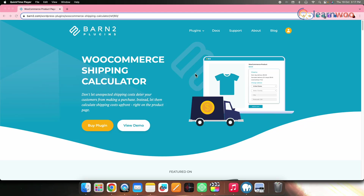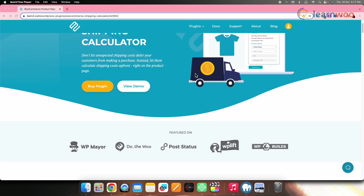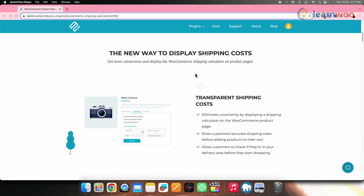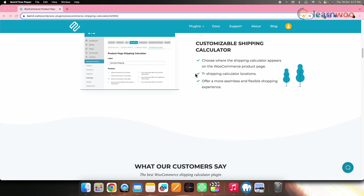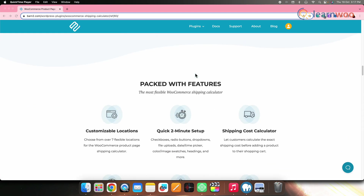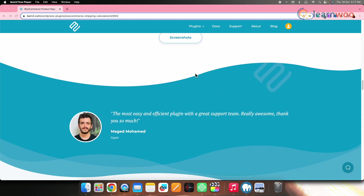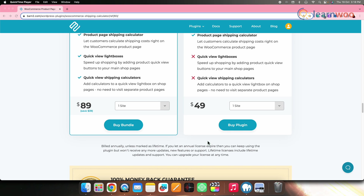Next on the list, we have WooCommerce Shipping Calculator. This Shipping Calculator plugin by Barn2 is a lightweight yet powerful plugin that adds a shipping calculator directly to product pages. Customers can choose from over seven flexible locations, calculate shipping costs and check if the store delivers to their location. This particular plugin costs $49 for a single site.